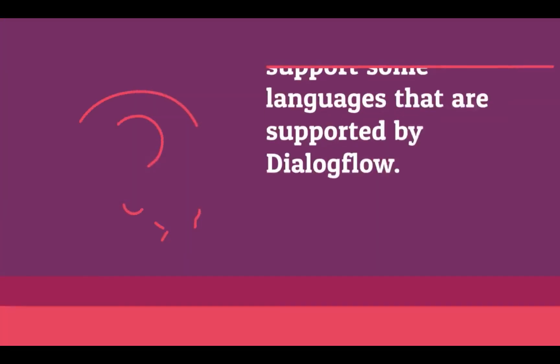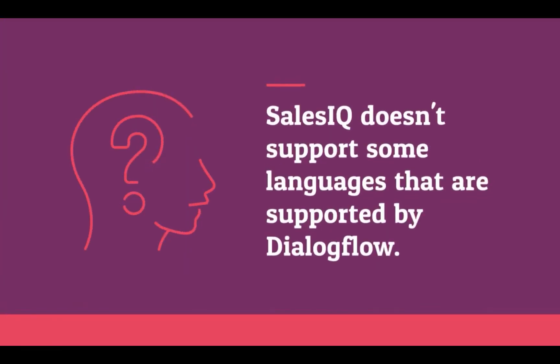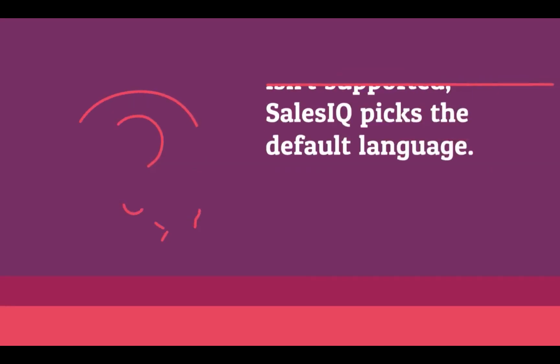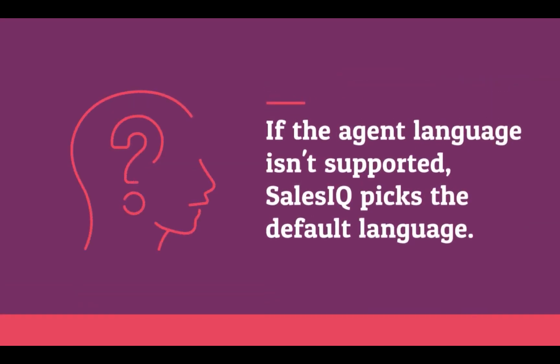It is important for you to remember that SalesIQ does not support some languages that are supported by Dialogflow. If the Dialogflow bot agent language is not supported, then SalesIQ will pick the default language.